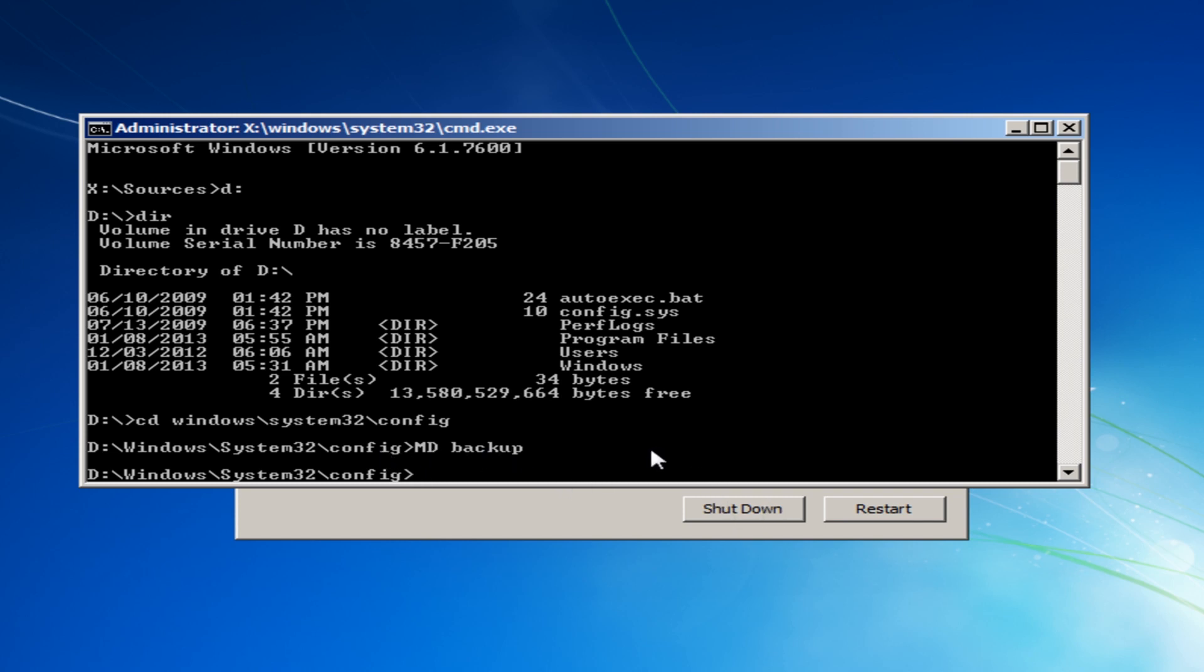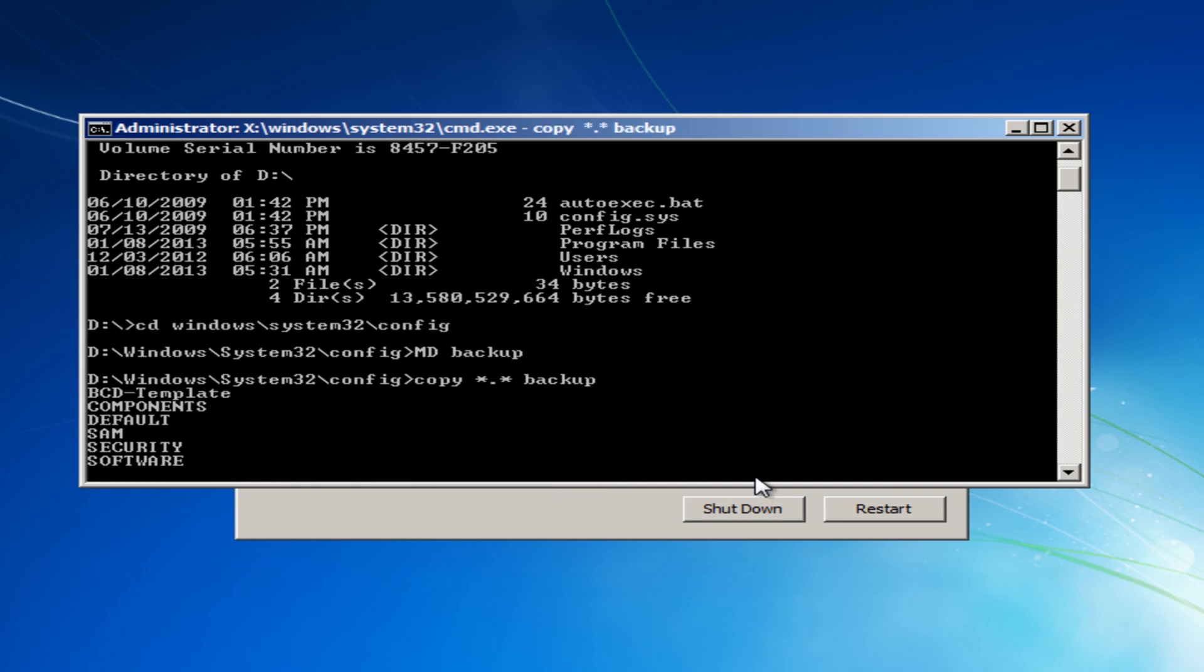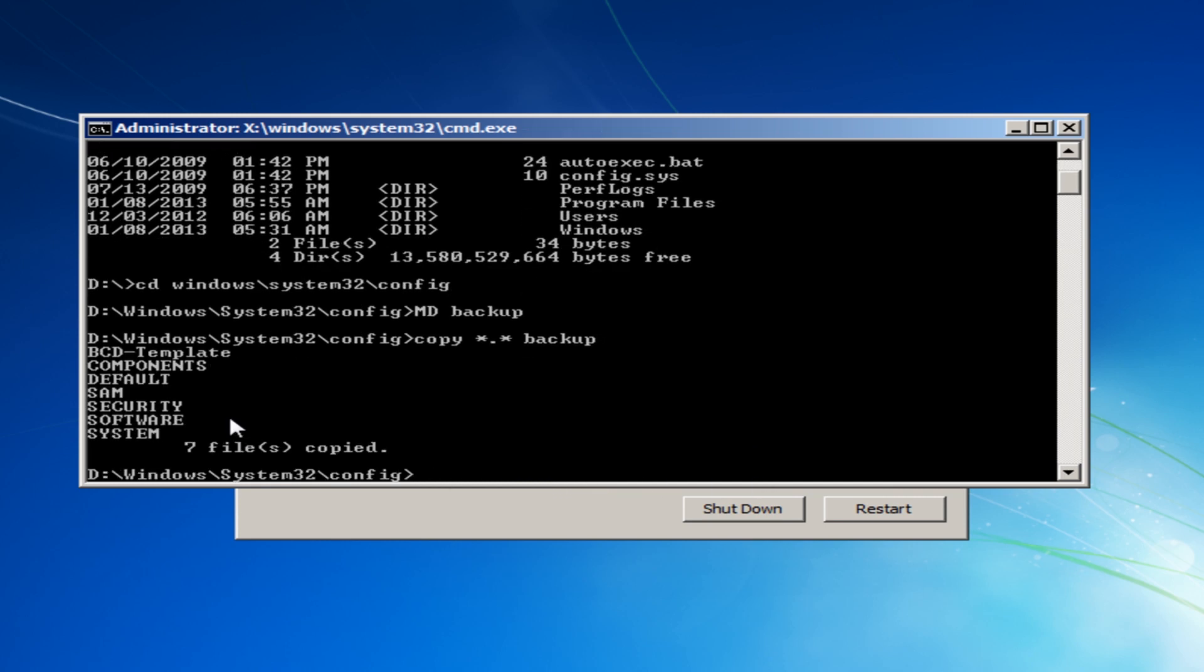So now we need to copy all of our files inside the config folder into that folder. So now what I'm going to do is do the copy command all files space and then backup. Now yours would be whatever you named your folder. You don't have to call it backup if you don't want to. And you can see that's now put all those files, all those registry hives into that folder.